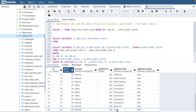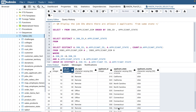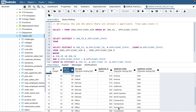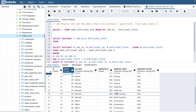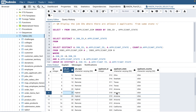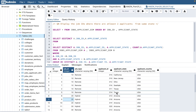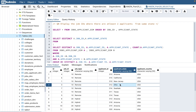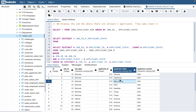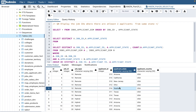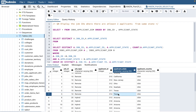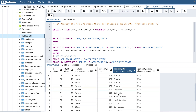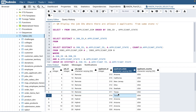For job ID 50, Connecticut should come up as well. For New York and Texas in that job, there is only one applicant each, so those should not appear. Similarly for job ID 10, Ohio, New Jersey, Arizona, California, and Seattle should not come up — only Texas should appear for job 10, because that's where there are more than one applicant for that job ID.